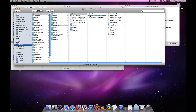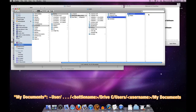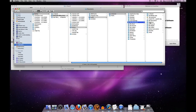As for where your actual document folders live: if you go to Drive C of a given bottle and look under Users > CrossOver, you'll see a link to My Documents. That's where most people tend to put their document folders, and it's where you will find your documents by default when working in an application like Microsoft Office.